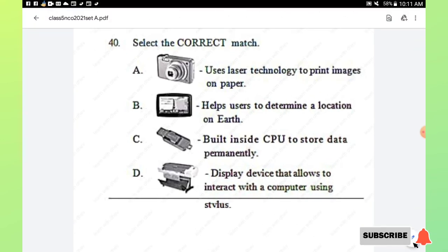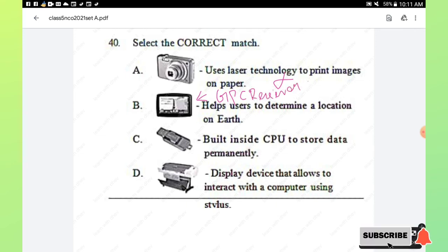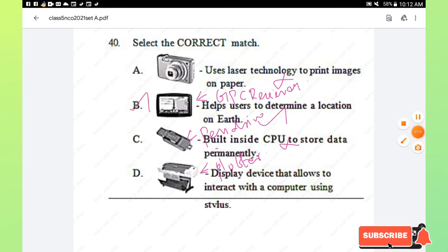Question number 40: select the correct match. Option A — digital camera uses laser technology to print images on paper — incorrect. Option B — GPS receiver helps users determine a location on Earth — correct. Option C — pen drive is built inside the CPU to store data permanently — incorrect. Option D — plotter is a display device that allows interaction using a stylus — incorrect. Hence option B, GPS receiver, is the right answer.